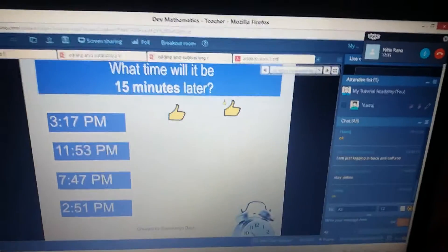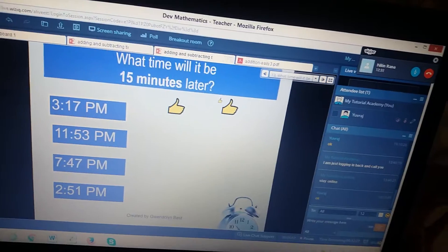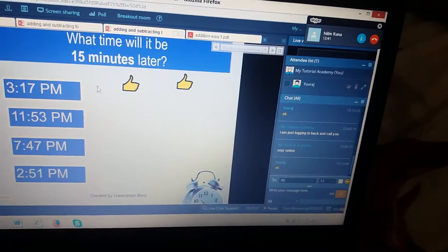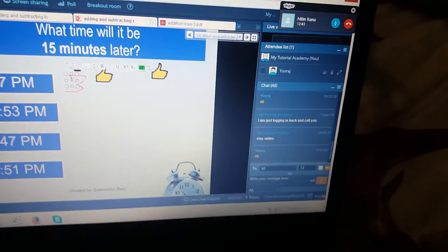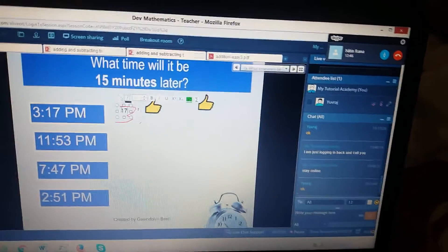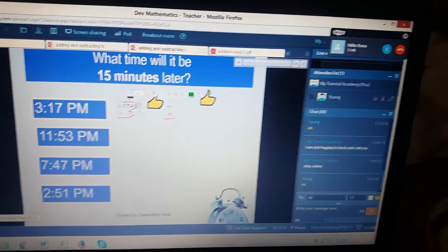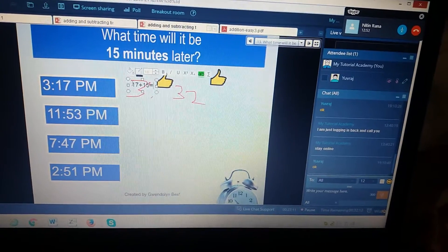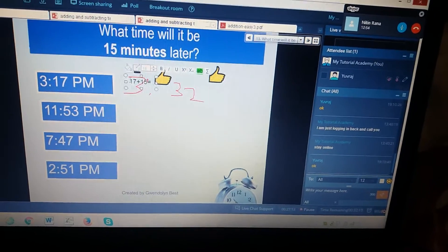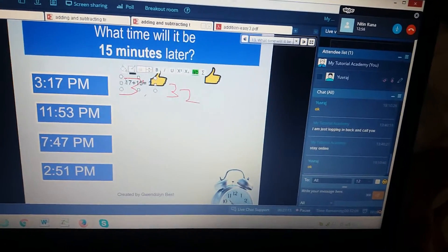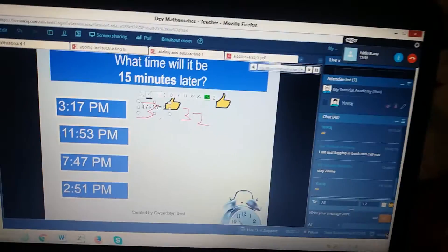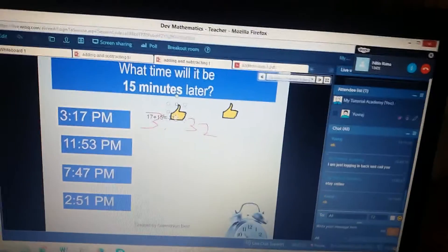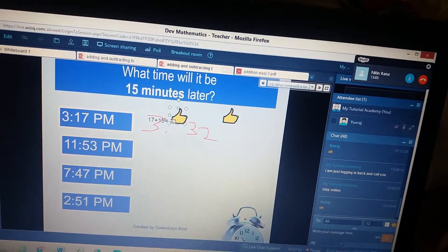How do we calculate? First of all, we will add 15 minutes to 3:17, right? You can add 17 and 15 — what do we get? 32, right? 32 minutes. So now it's 3 hours and 32 minutes.